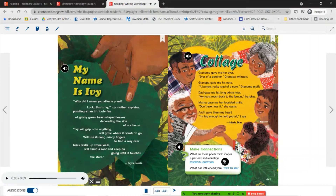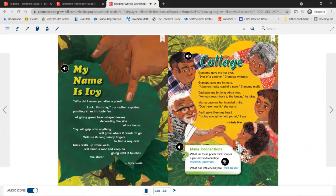Make connections: What do these poets think shapes a person's individuality? What has influenced you? For both of these poems, you're seeing the author using imagery and personification. In My Name is Ivy, we see personification when it says the ivy plant will use its long skinny fingers to find a way over bricks and stone walls — we know ivy plants don't actually have fingers, but their stems cling onto a wall and grow along it.